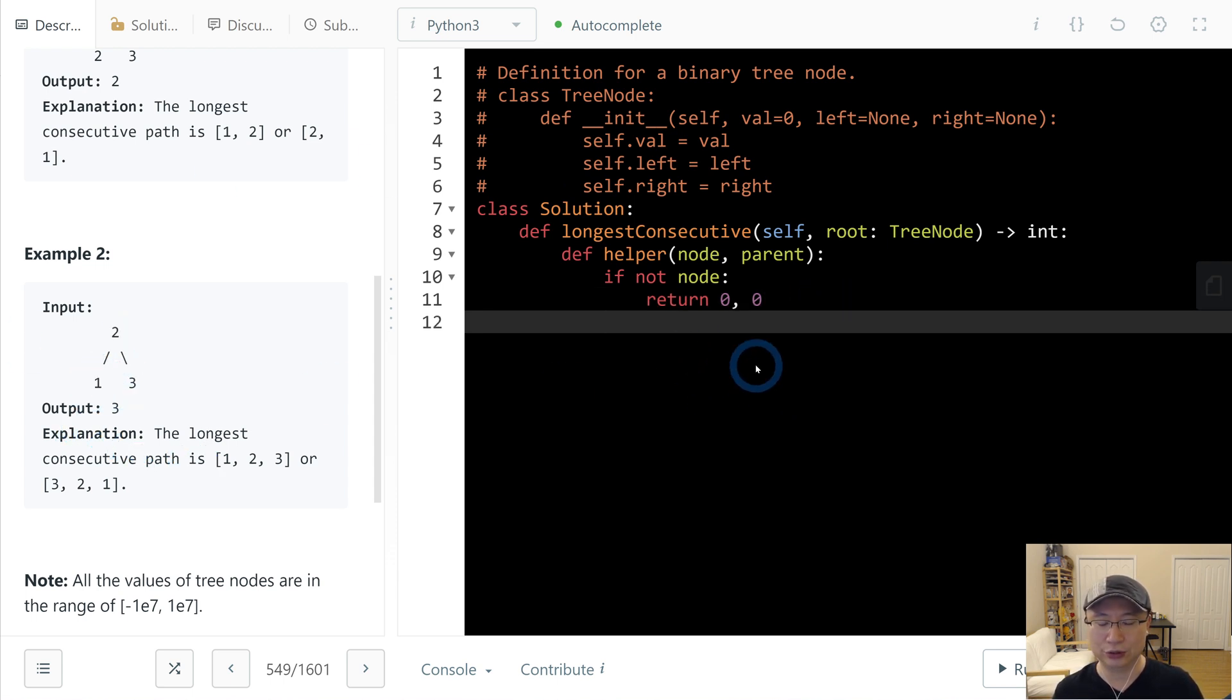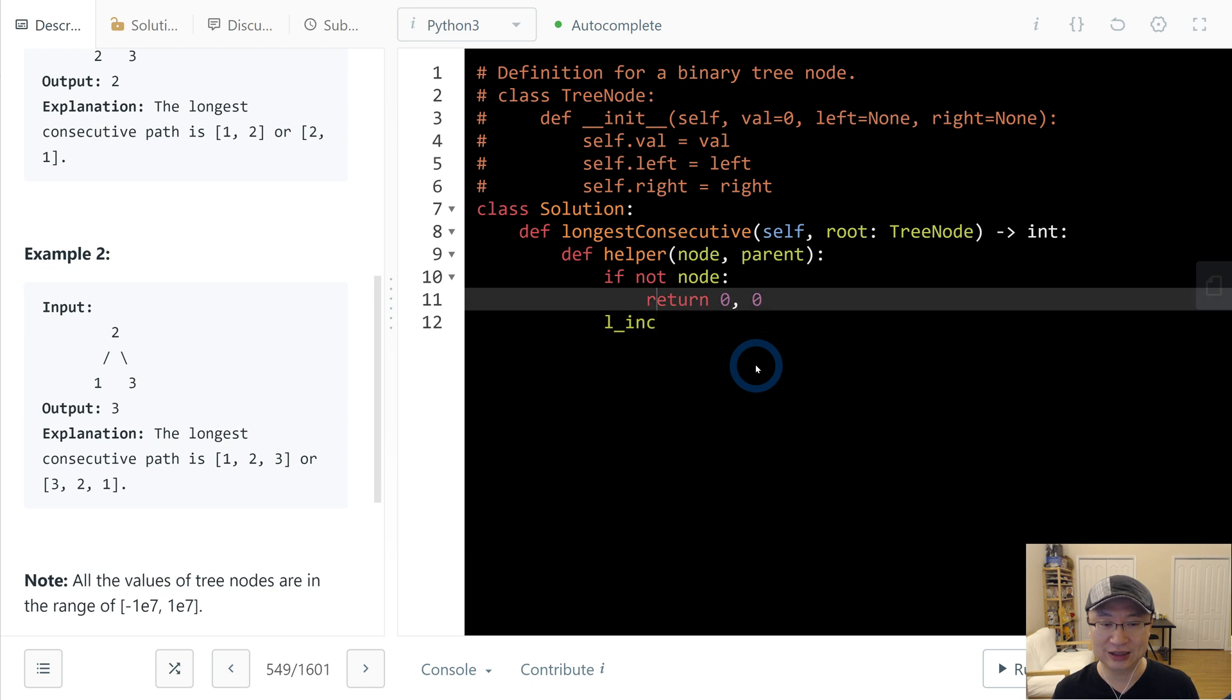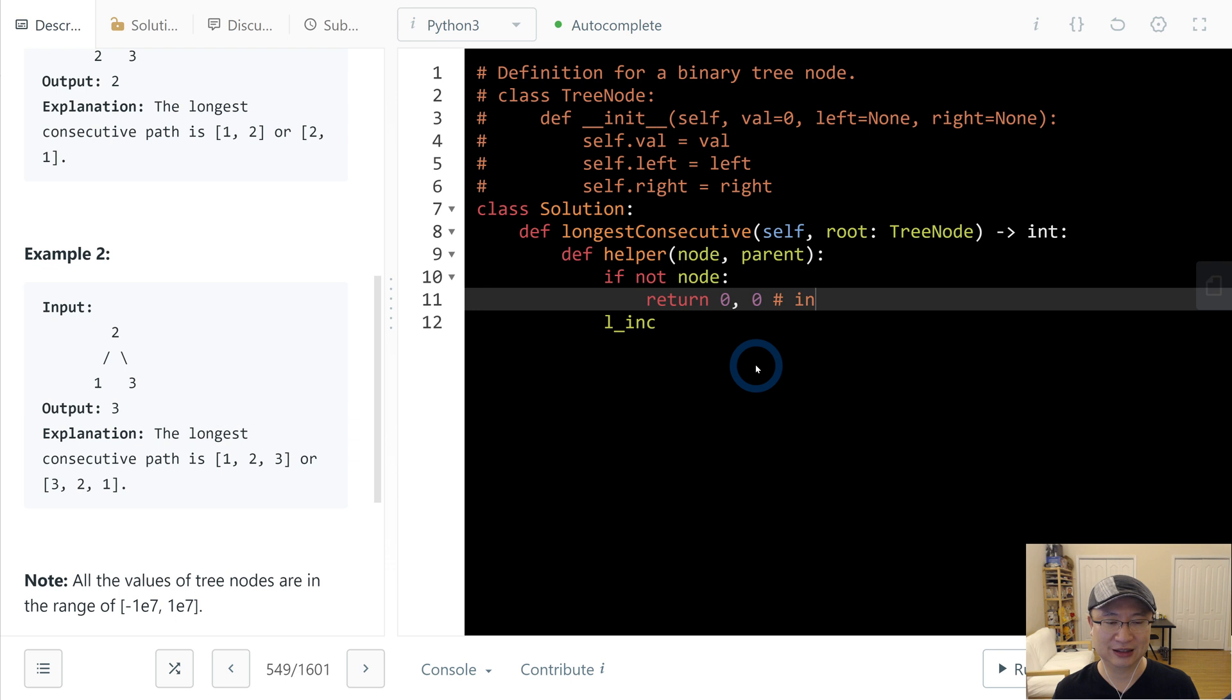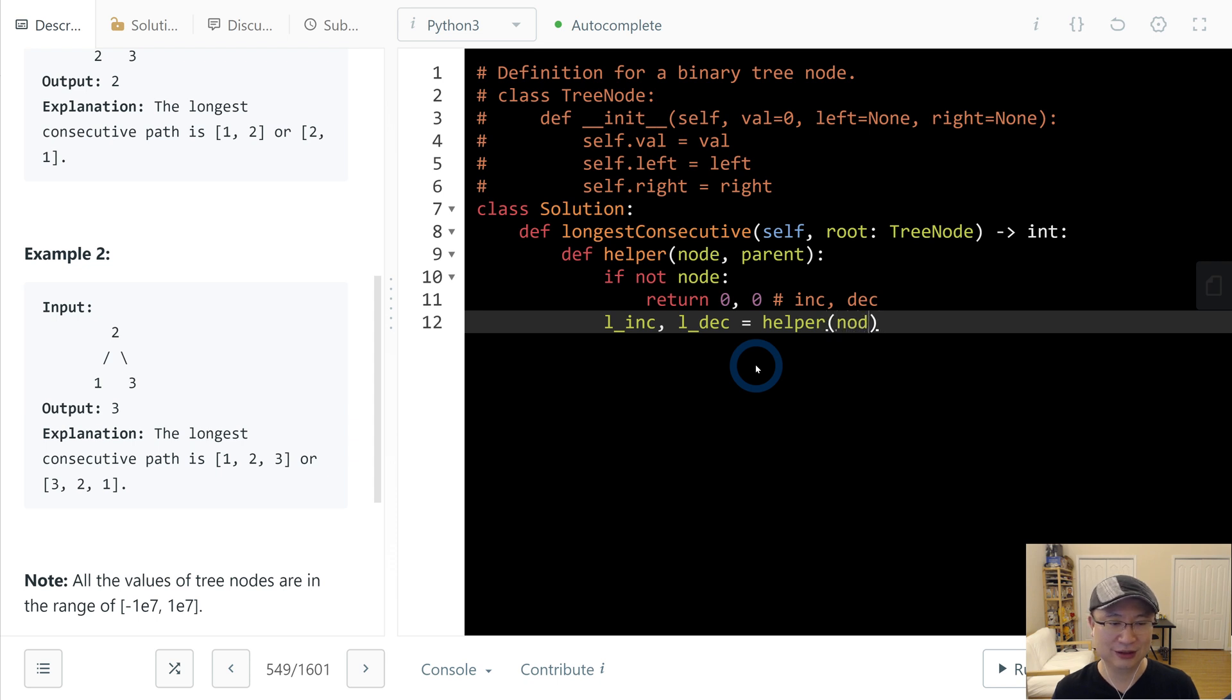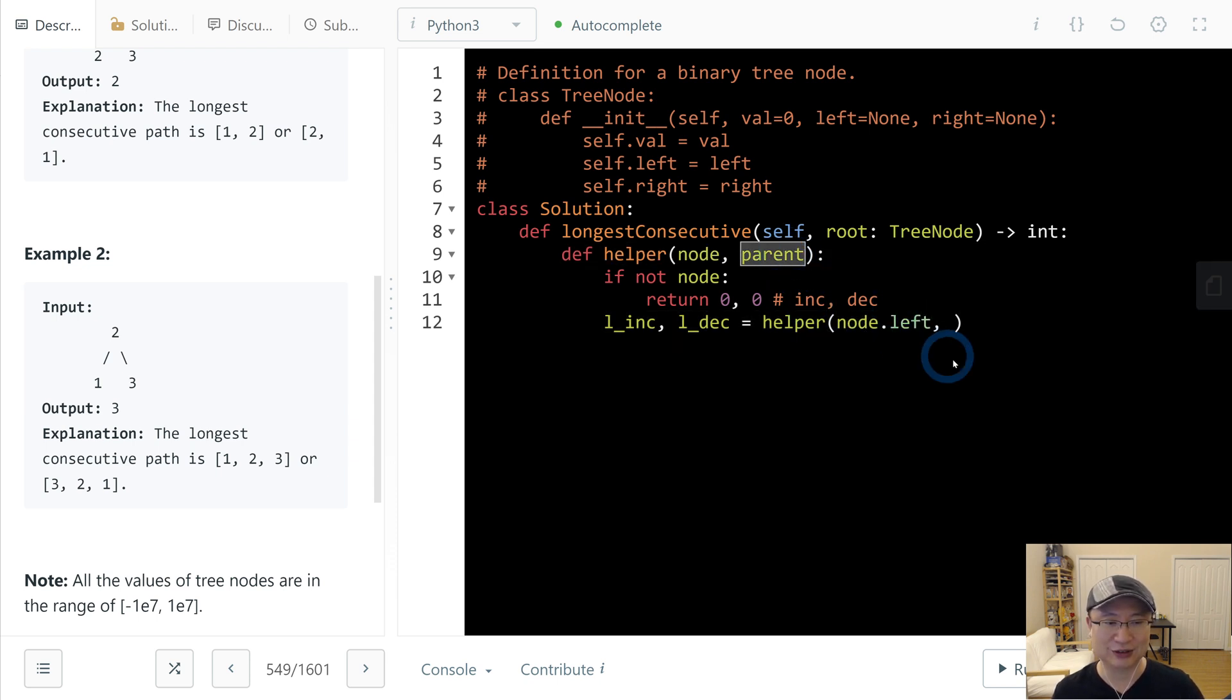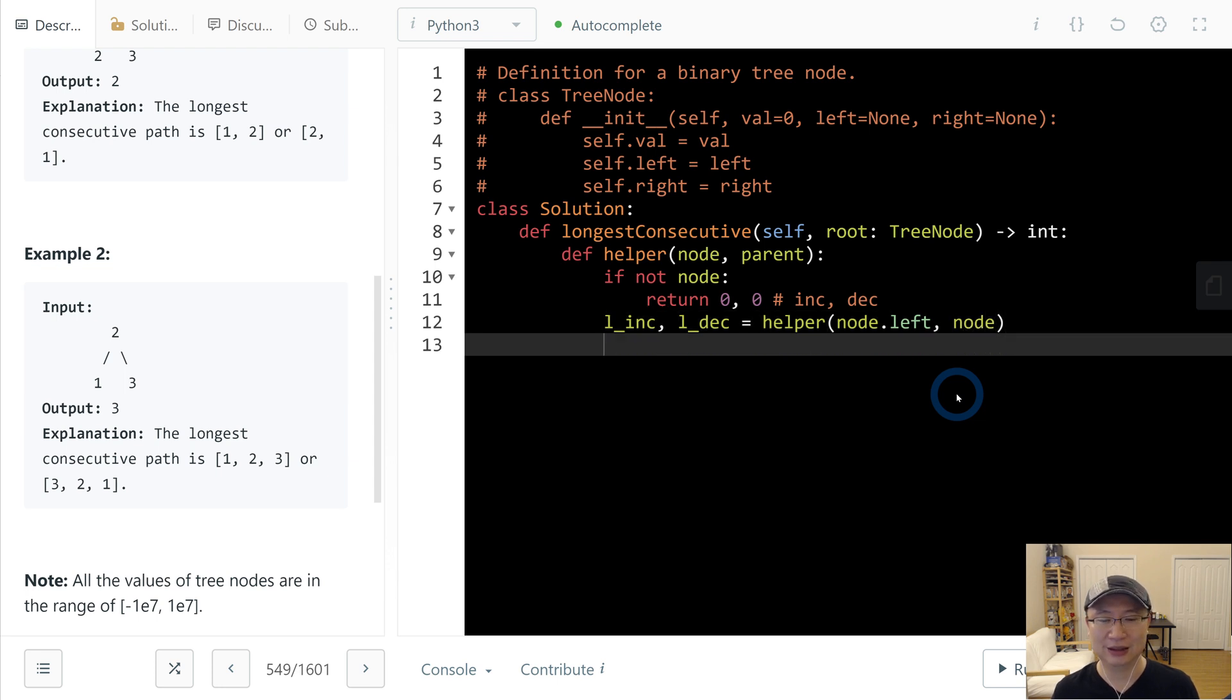And then next to go to the leaf node, we need to recursion relationship. So return value is L_inc because this is increase and decrease, right? And increase and then L_dec is helper node.left and then parent is itself, node. Then, okay, let's break.